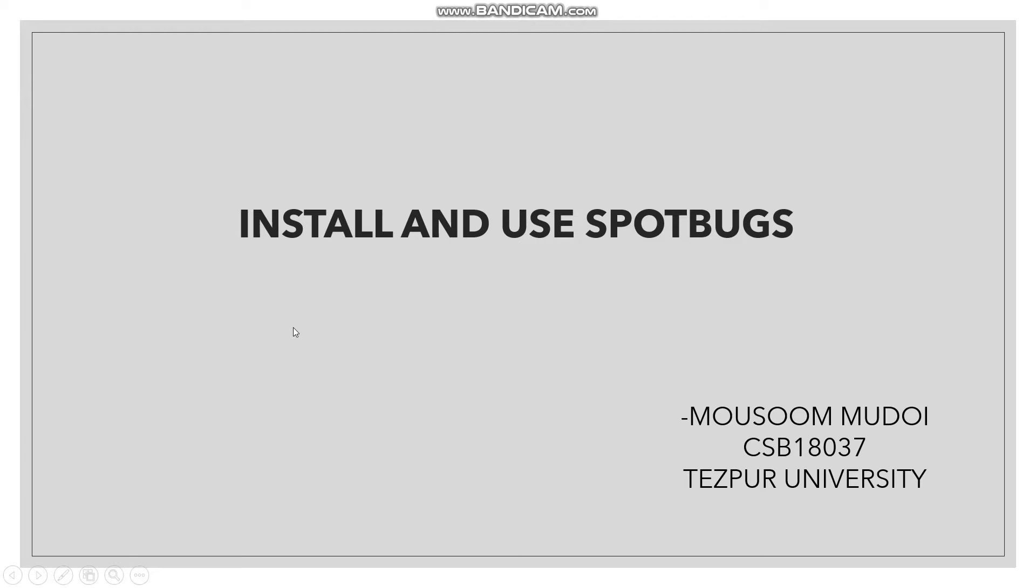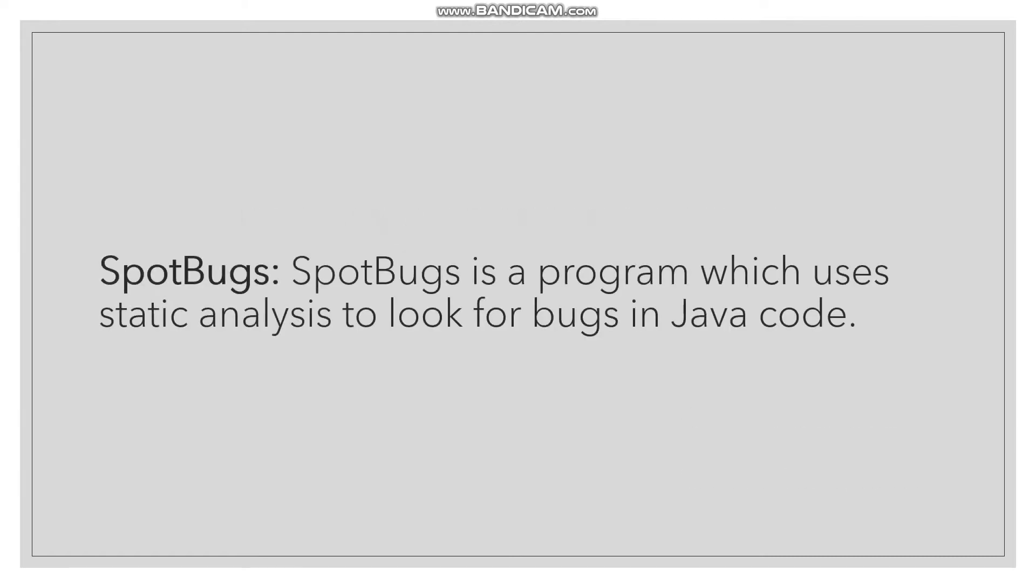Hello everyone, today we will learn how to install and use SpotBugs. So what is SpotBugs? SpotBugs is a program that finds bugs in Java code.